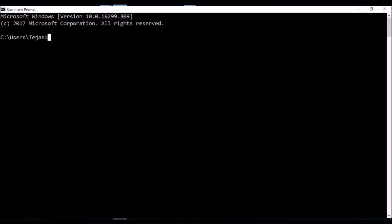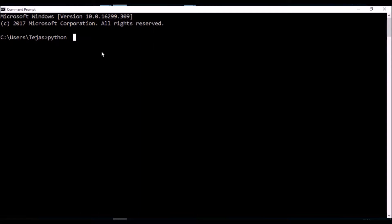First of all, let's open up a command prompt or a terminal depending on what operating system you're on and check if you have Python installed. To do that, you type python -v which stands for version, and that should give you the Python version number.